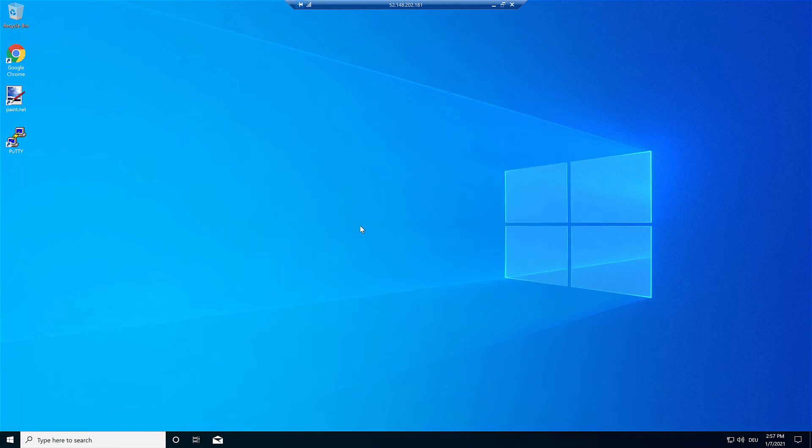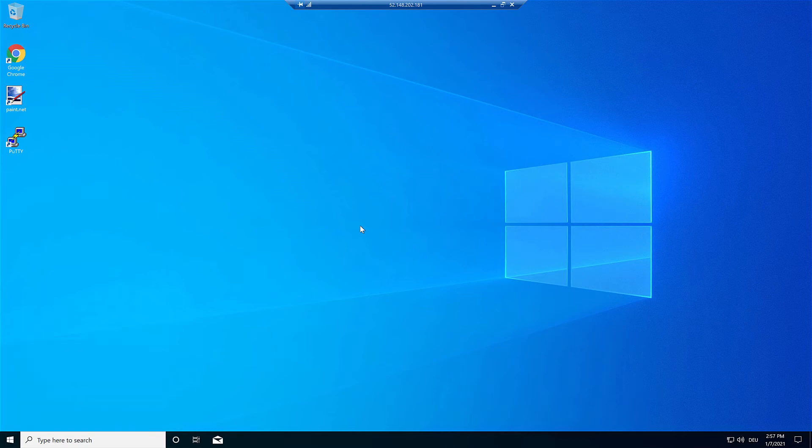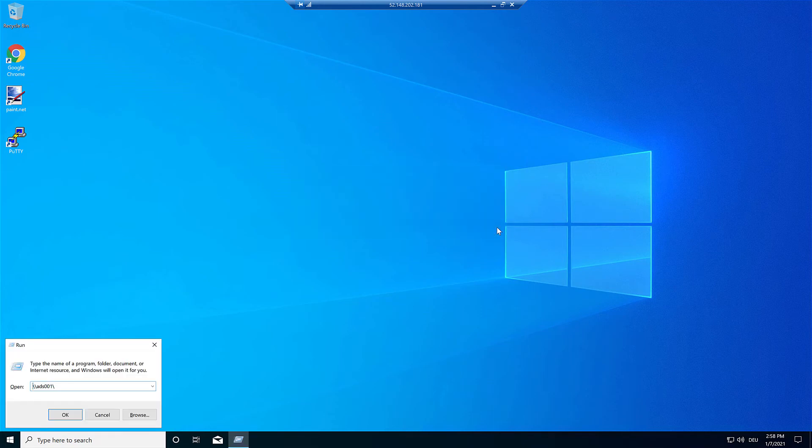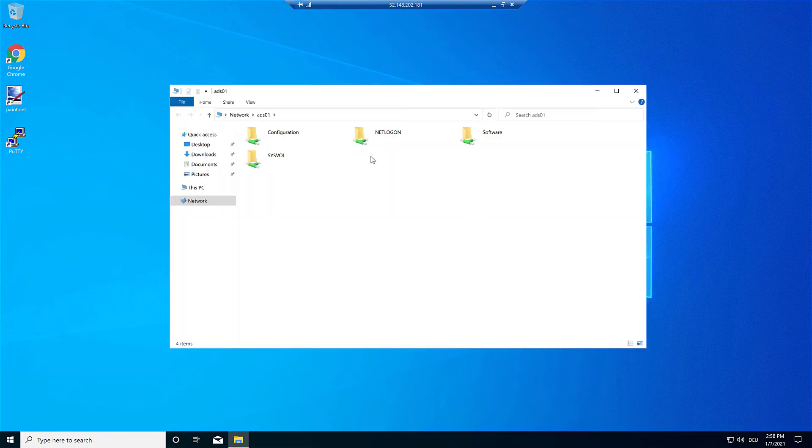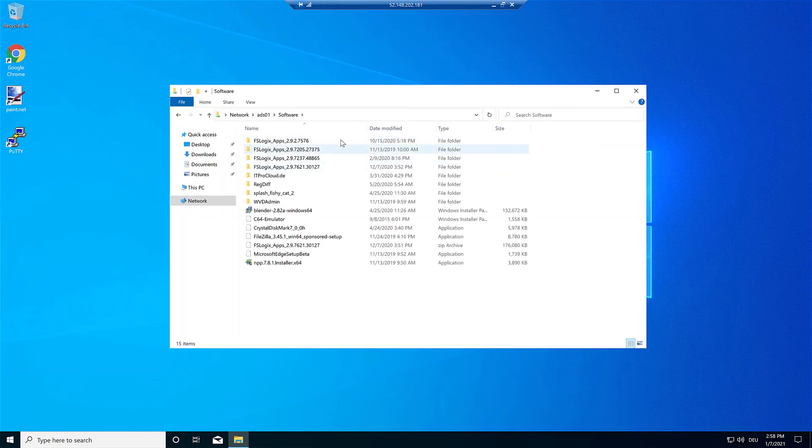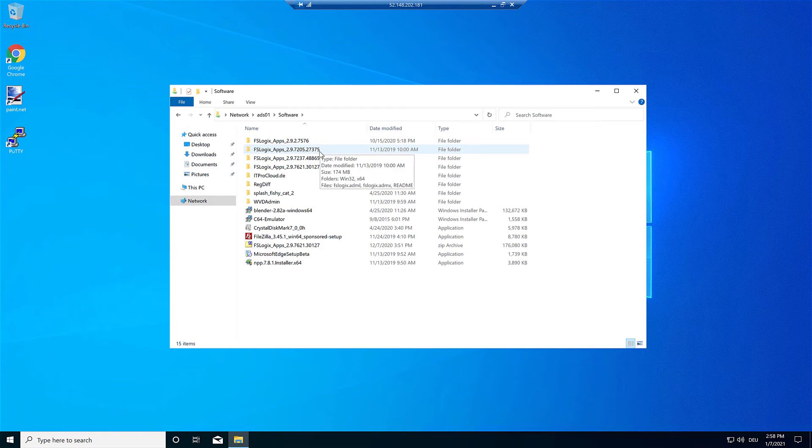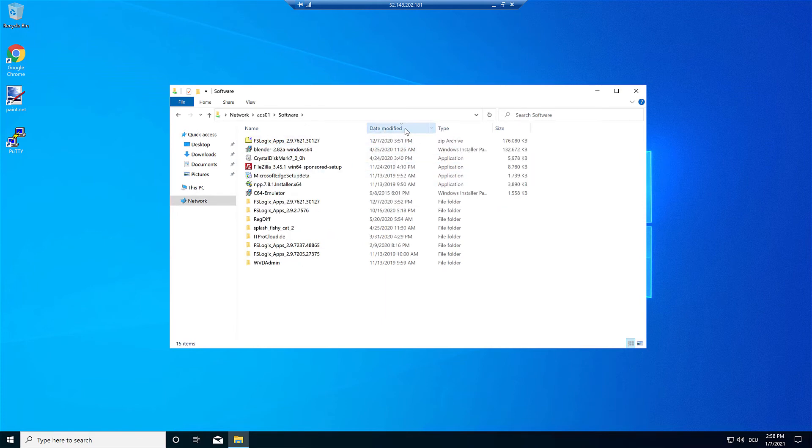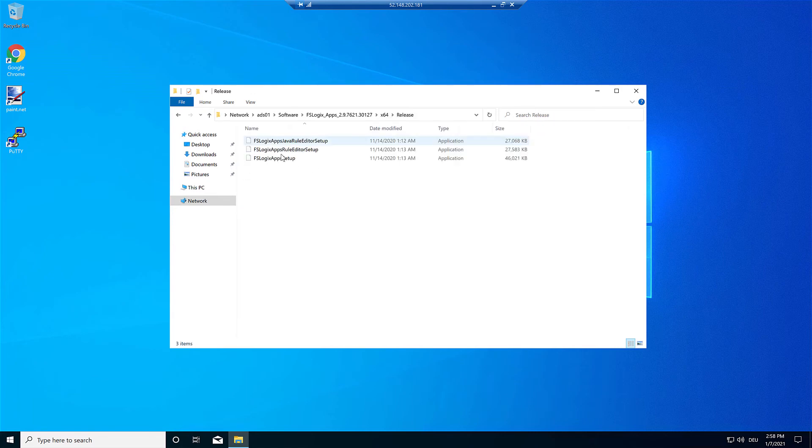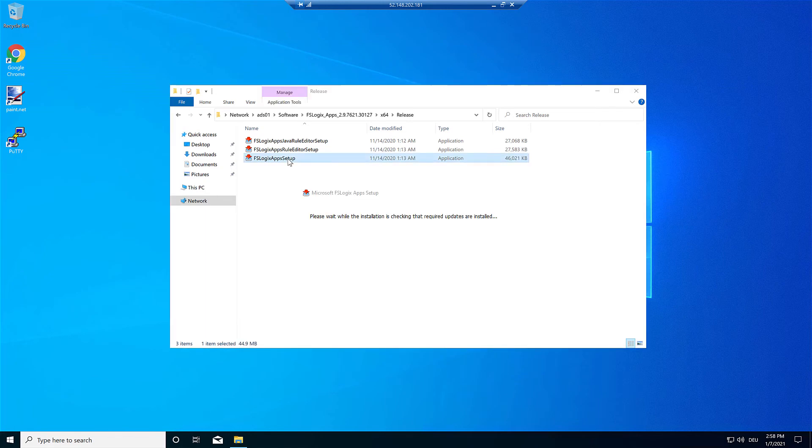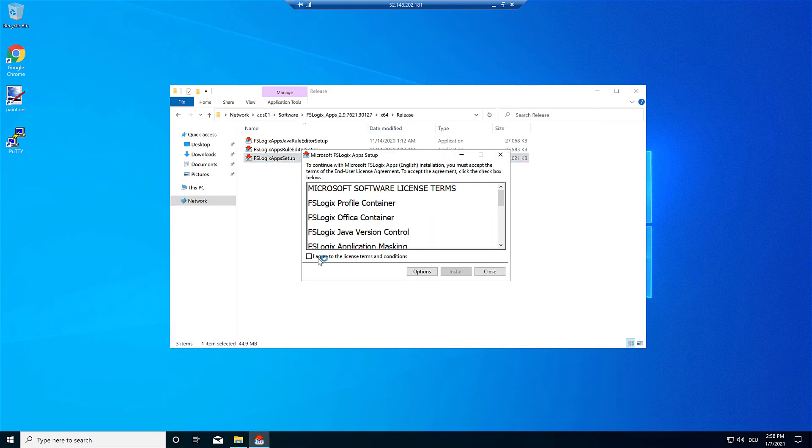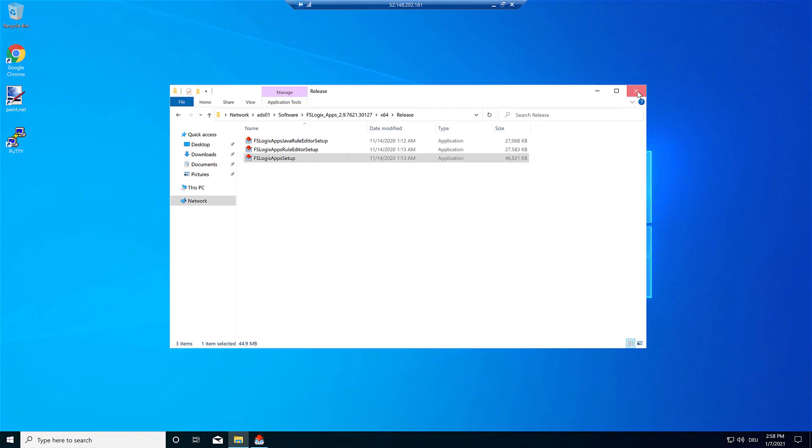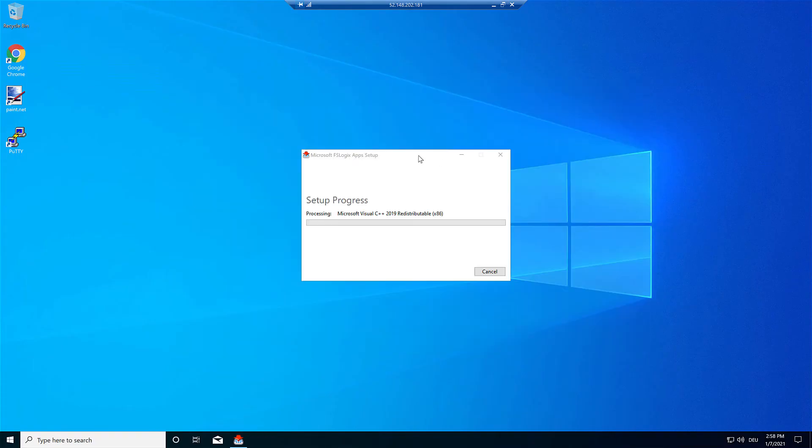So all applications are installed. There is one missing application. That is FSLogix. And let me install FSLogix to this virtual machine. And then I have FSLogix installed and can later, if I want to use FSLogix, configure it by Group Policy.